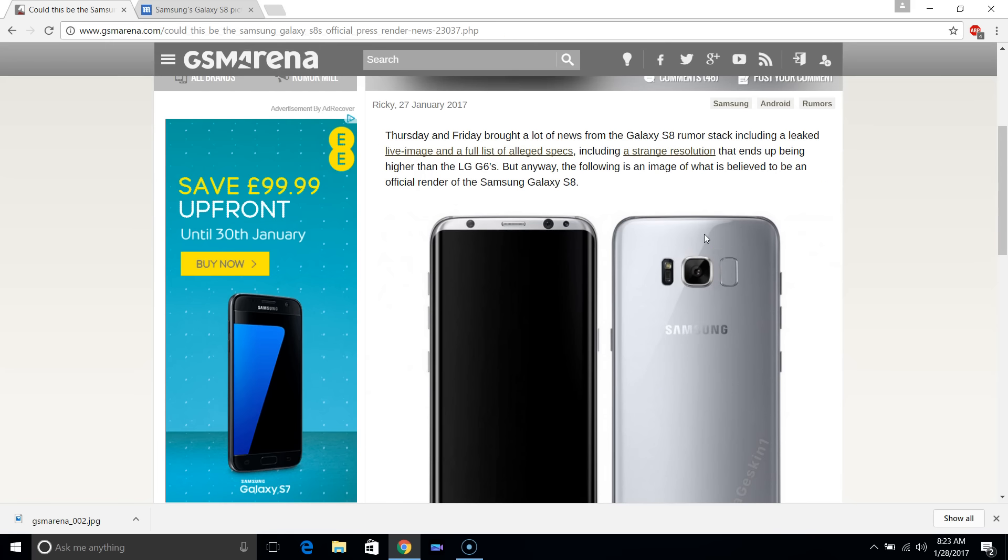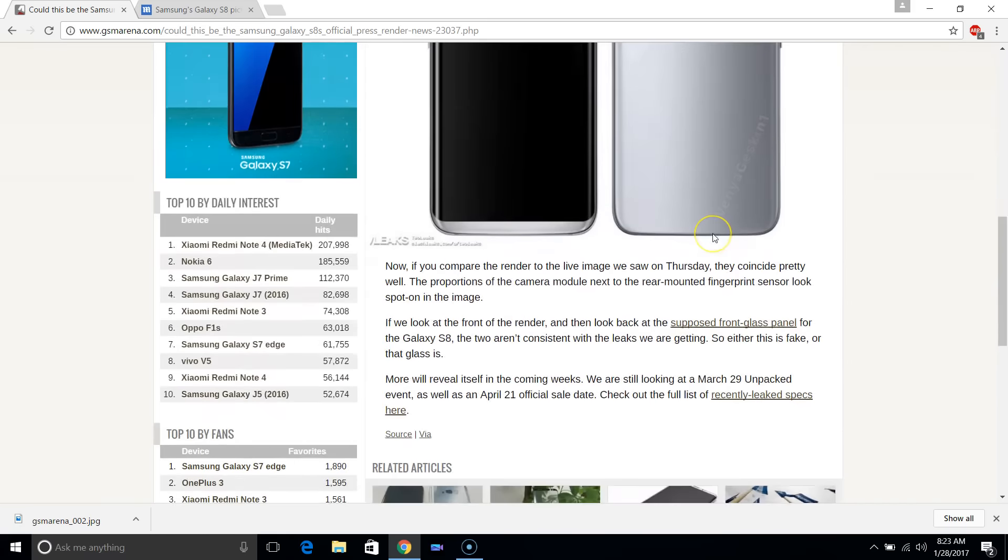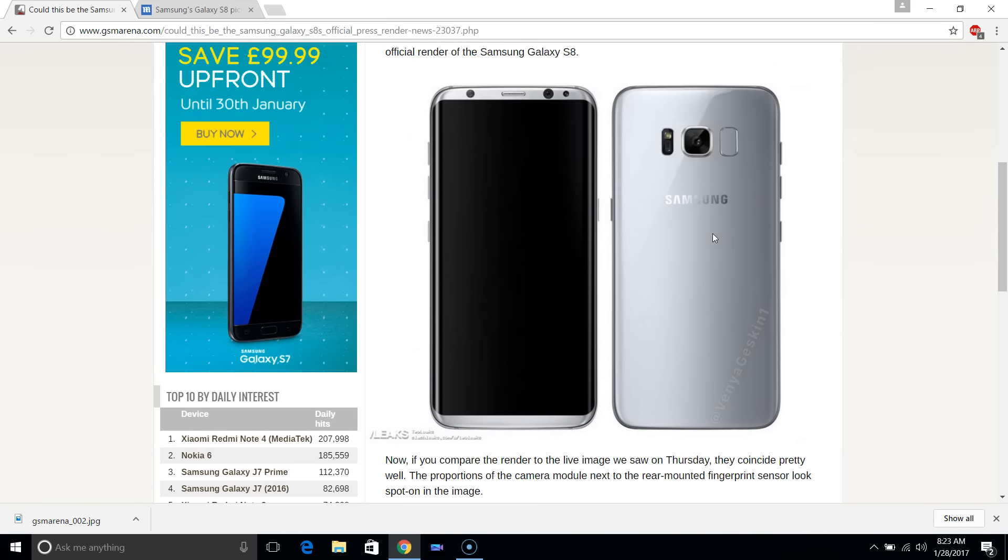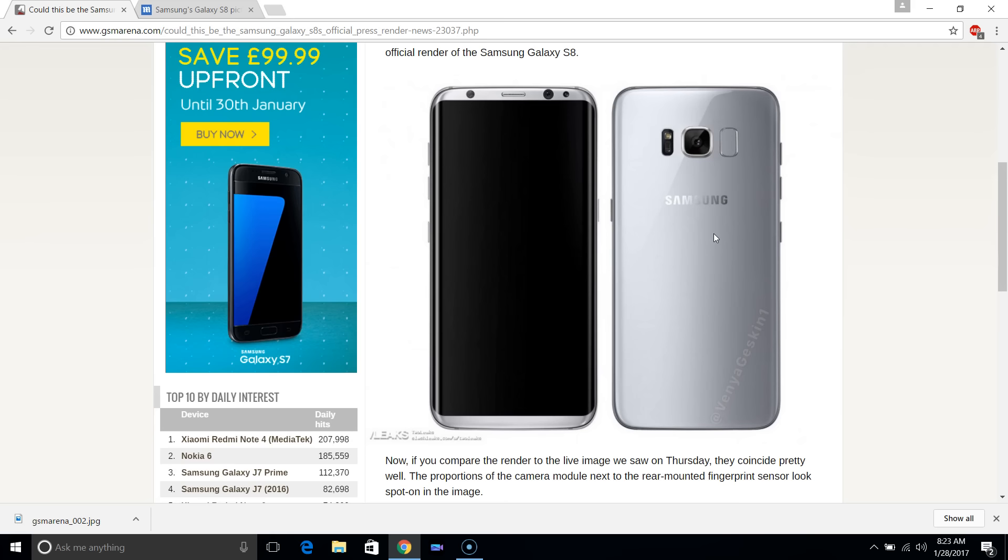One of the most interesting things about this device is that it's coming in very large sizes. The sizes you'll be getting are 5.7 inches and about 6.3 inches for the Galaxy S8 Plus.